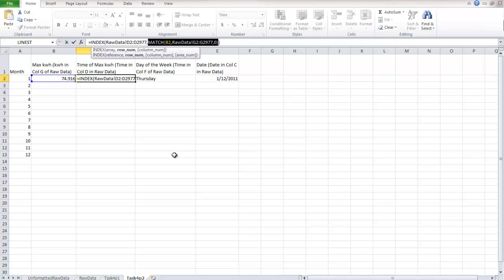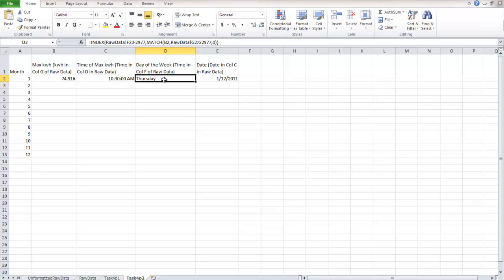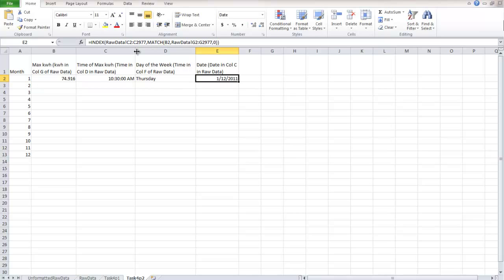So when you do this, you are able to get the time there. So let's look at the difference between the time that the max kilowatt hour occurred and the day of the week. So the difference between those two formulas, the only difference is that we change this to an F, because the day of the week is in column F. Same thing with the date is in column C. So that way we can get all of those things there.